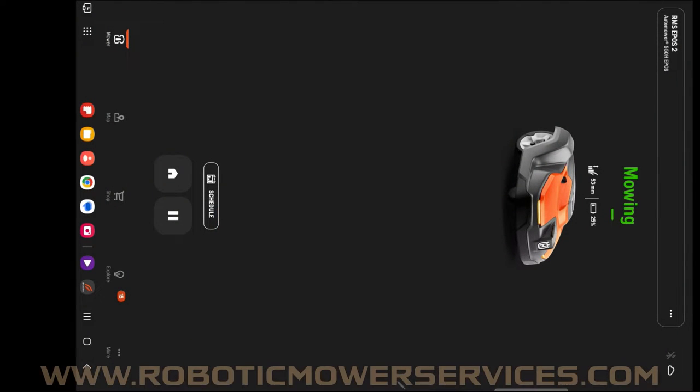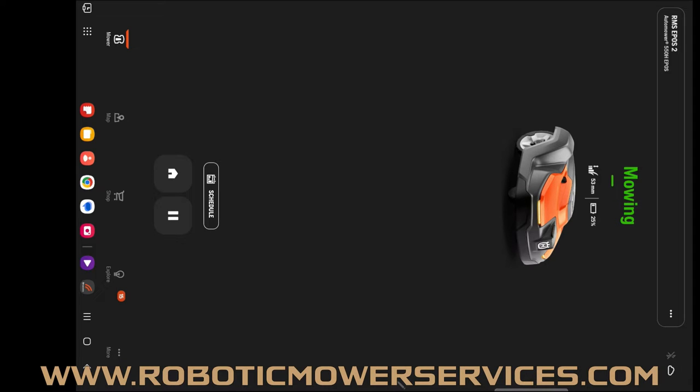Welcome everybody to another video from Robotic Mower Services. Do not adjust your device, this is sideways on purpose. This is the status screen from the Automower Connect app, this is one of our EPOS automowers.